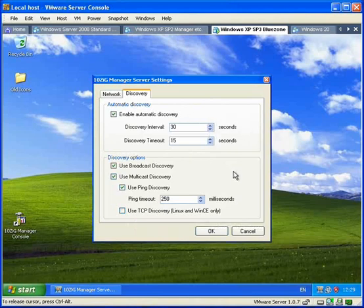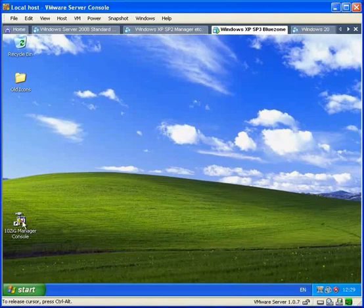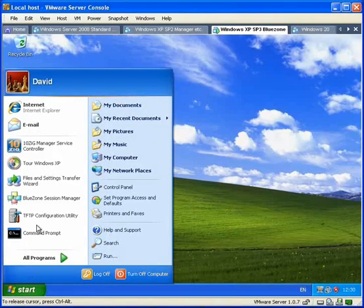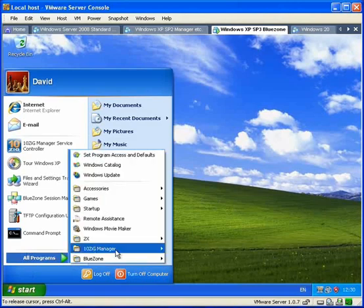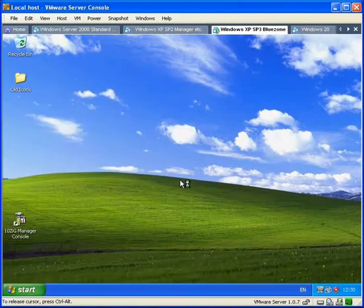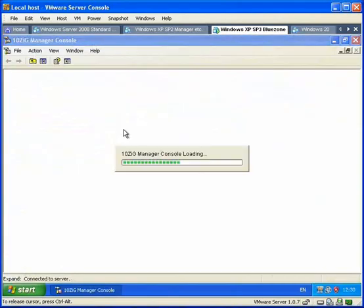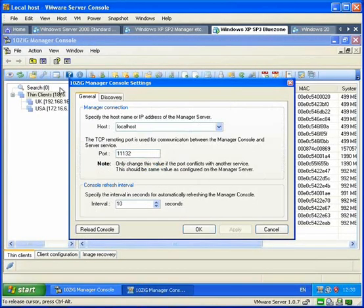You can start the Manager console either from the shortcut on the desktop or from the Start menu. The console runs as an MMC snap-in and connects to the background service. The settings for the console are here, and you can see it has the port 1132, which we saw before.